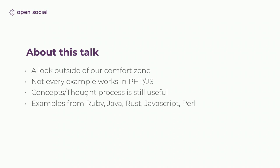So some of the languages that we'll be looking at today will be Ruby, Java, Rust, also some JavaScript and Perl.